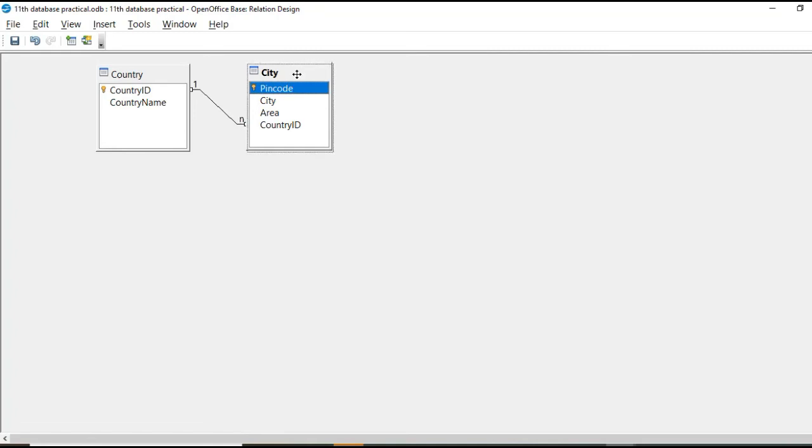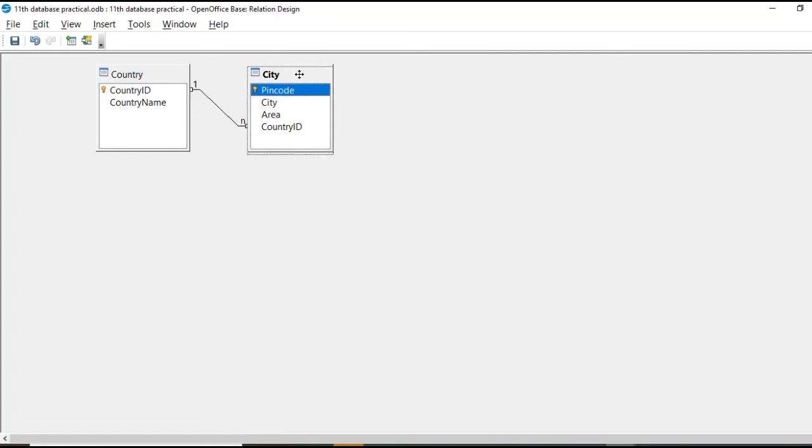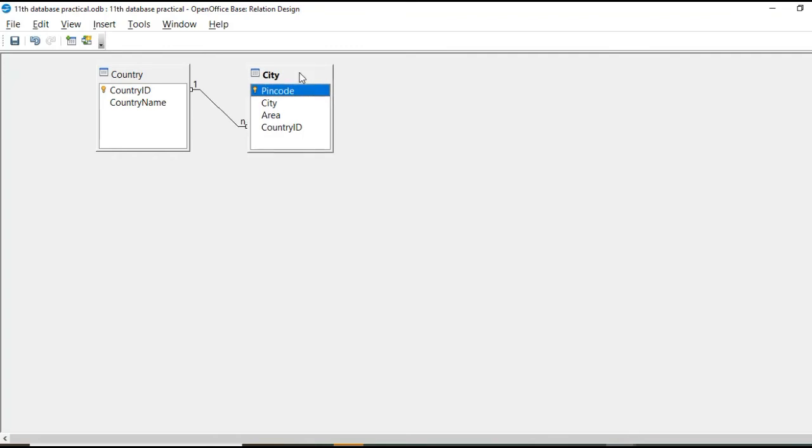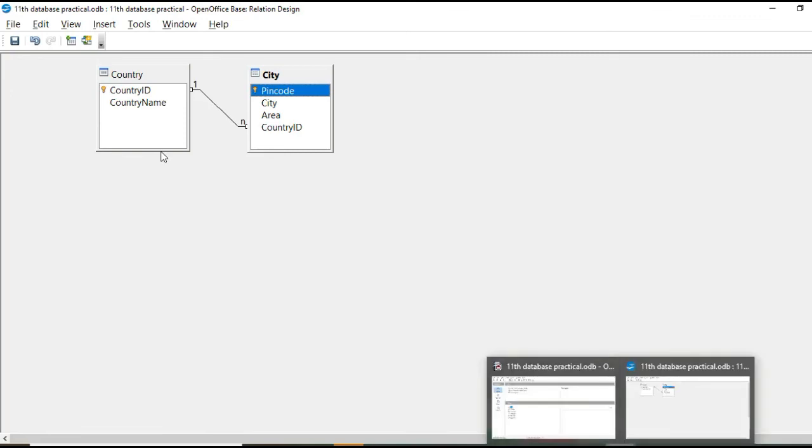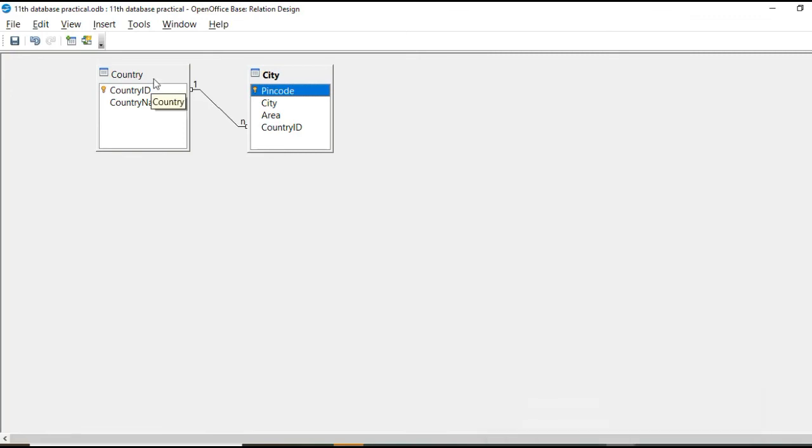So as soon as you create relationship, it will put it under any of these three categories. So this is one to many. So how it is defined one to many? So as we have seen there, see, this is country table. And at this side, it is one.